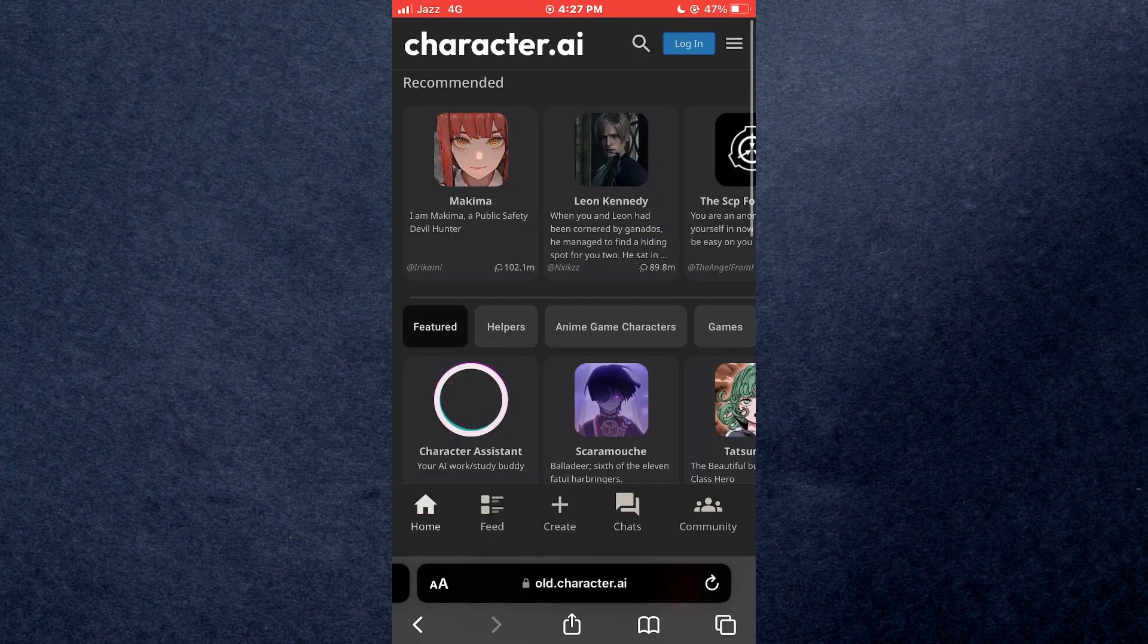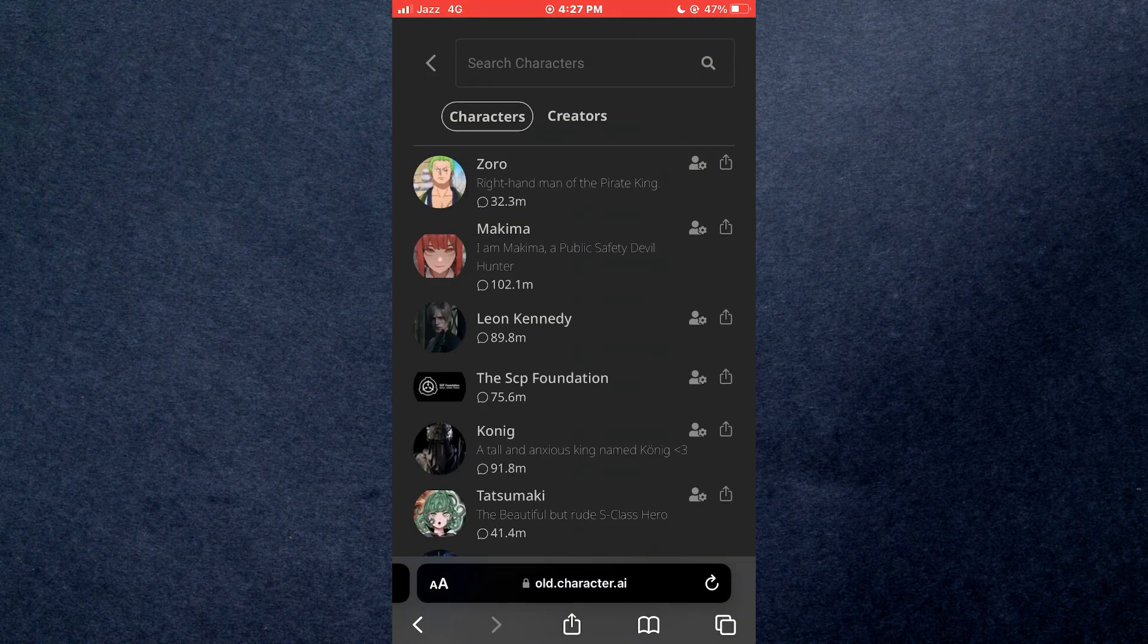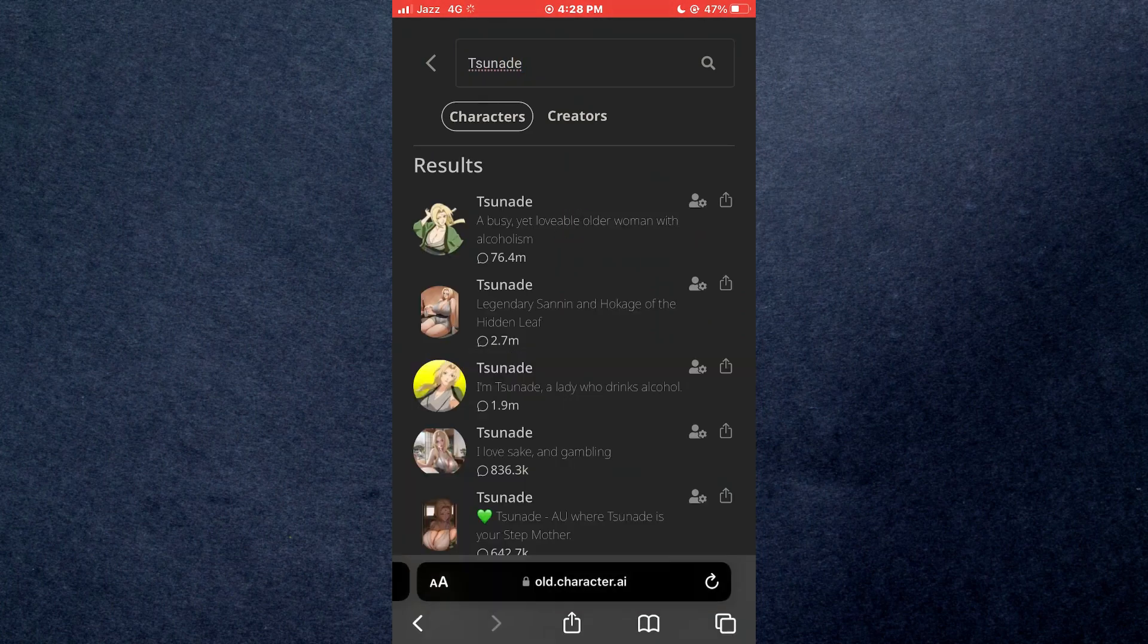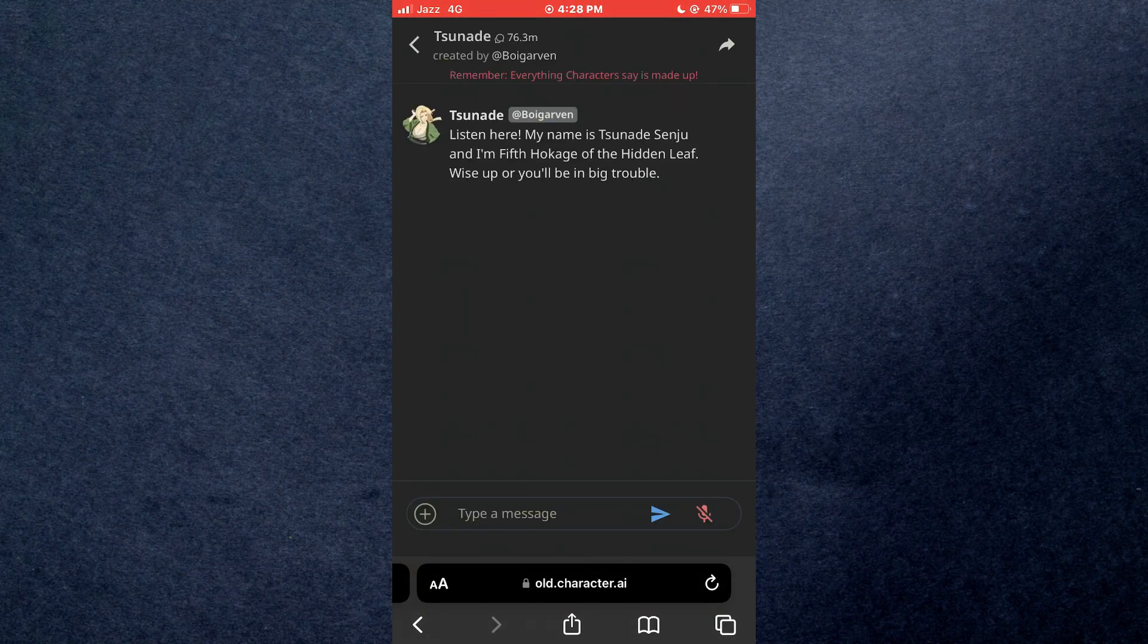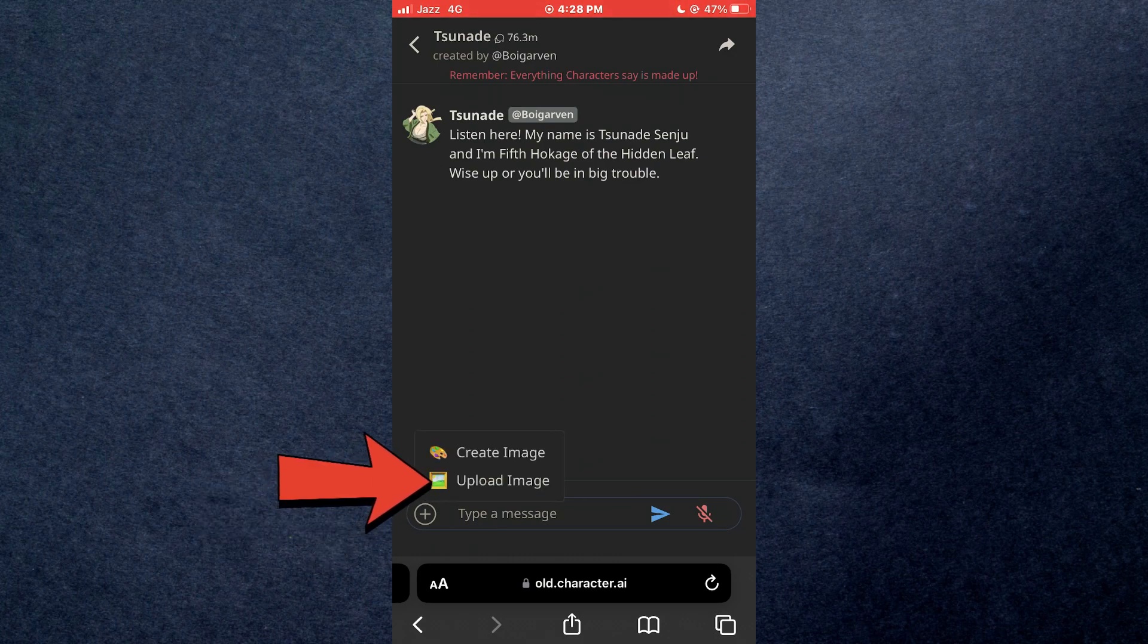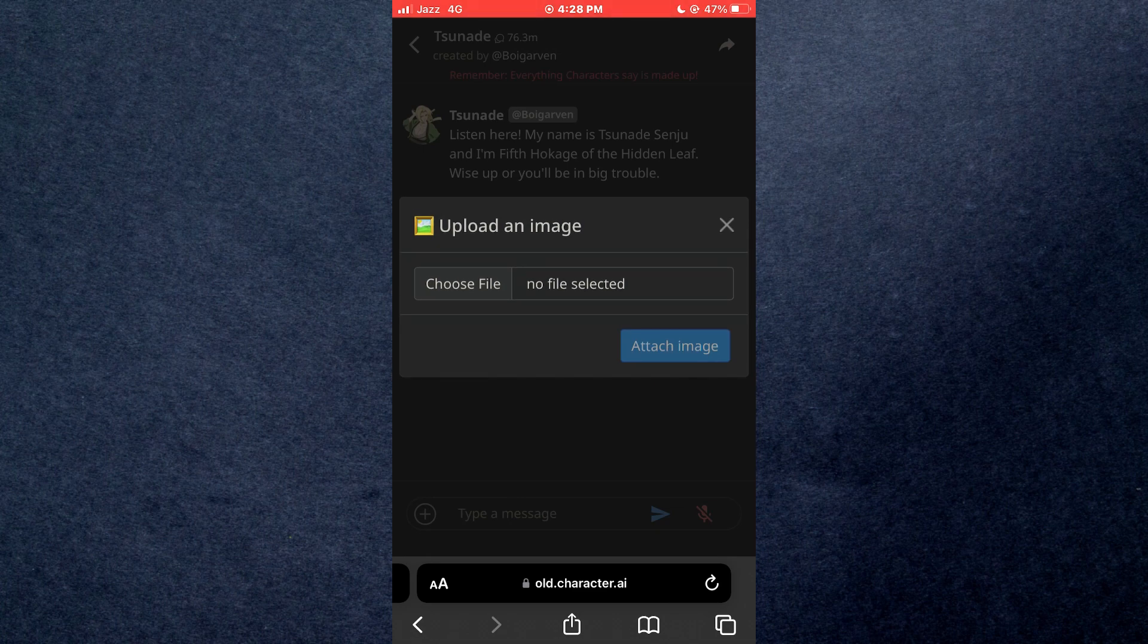Tap on the target chat and you can see that there is an add button at the bottom left corner of your screen. Simply tap on it, select 'upload image,' and a pop-up will appear.